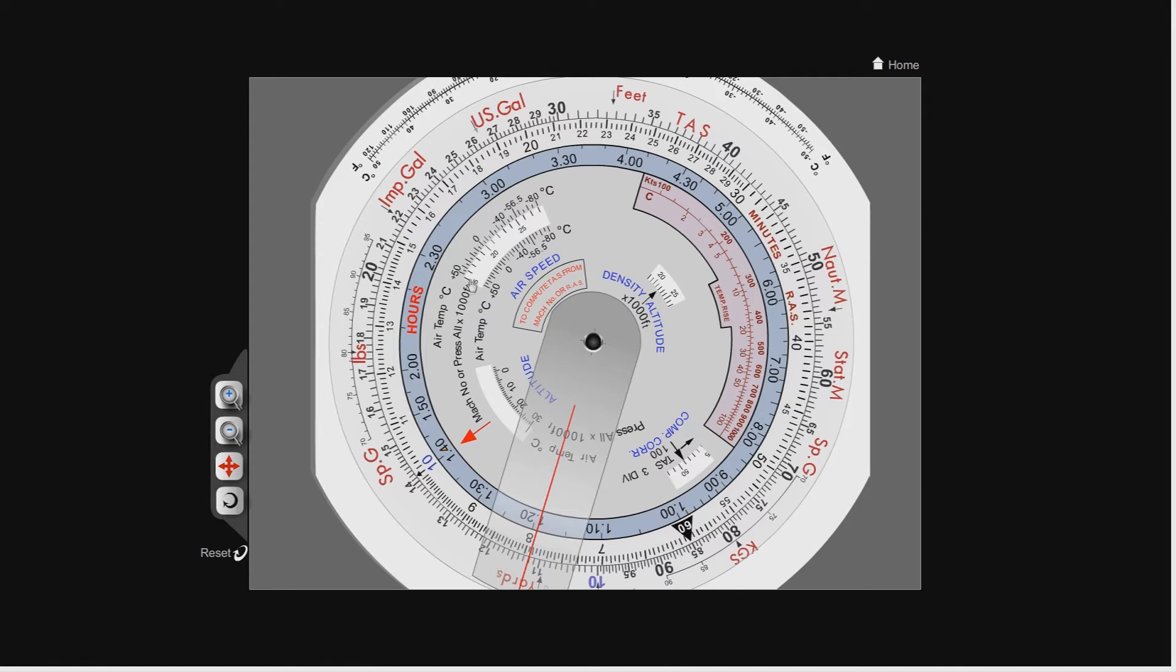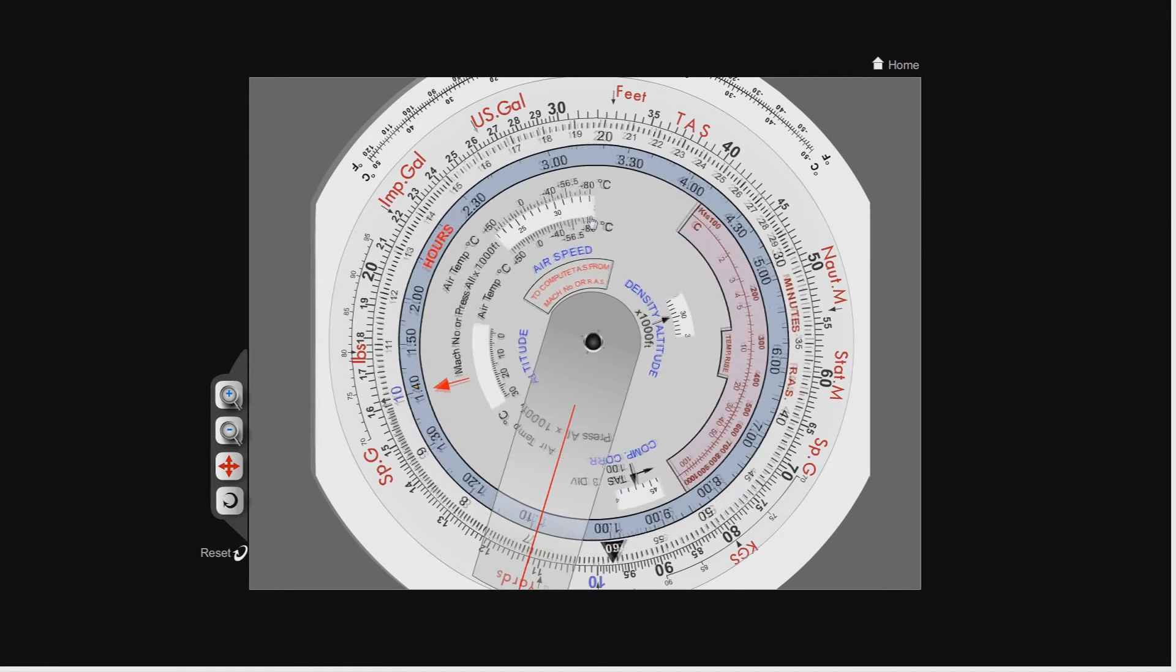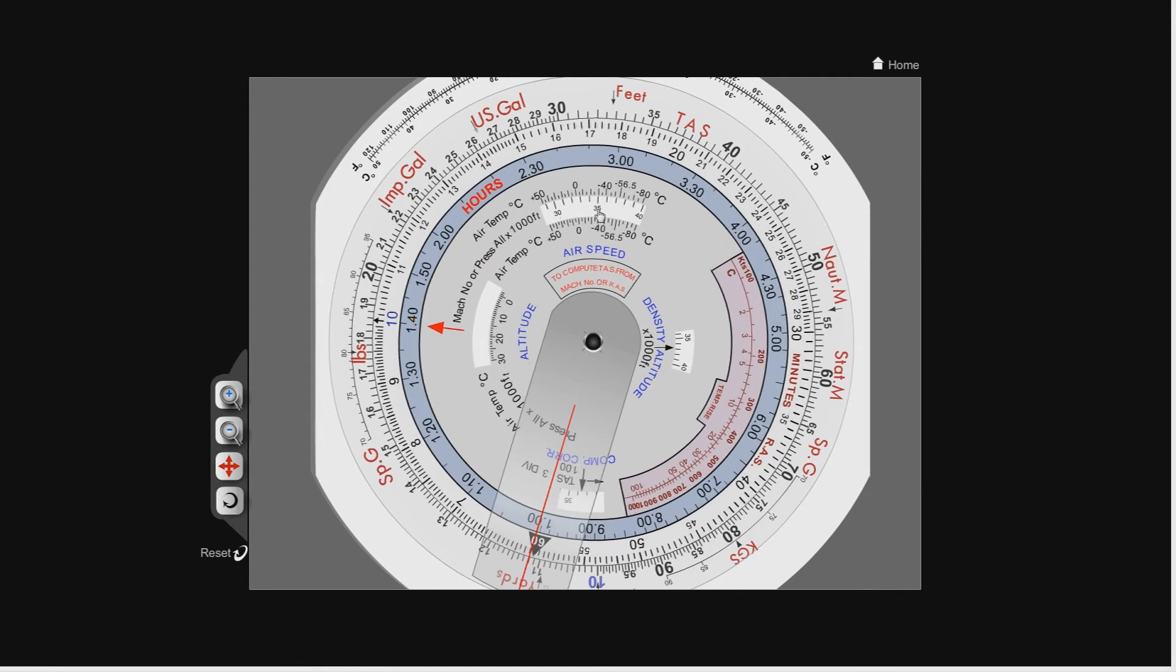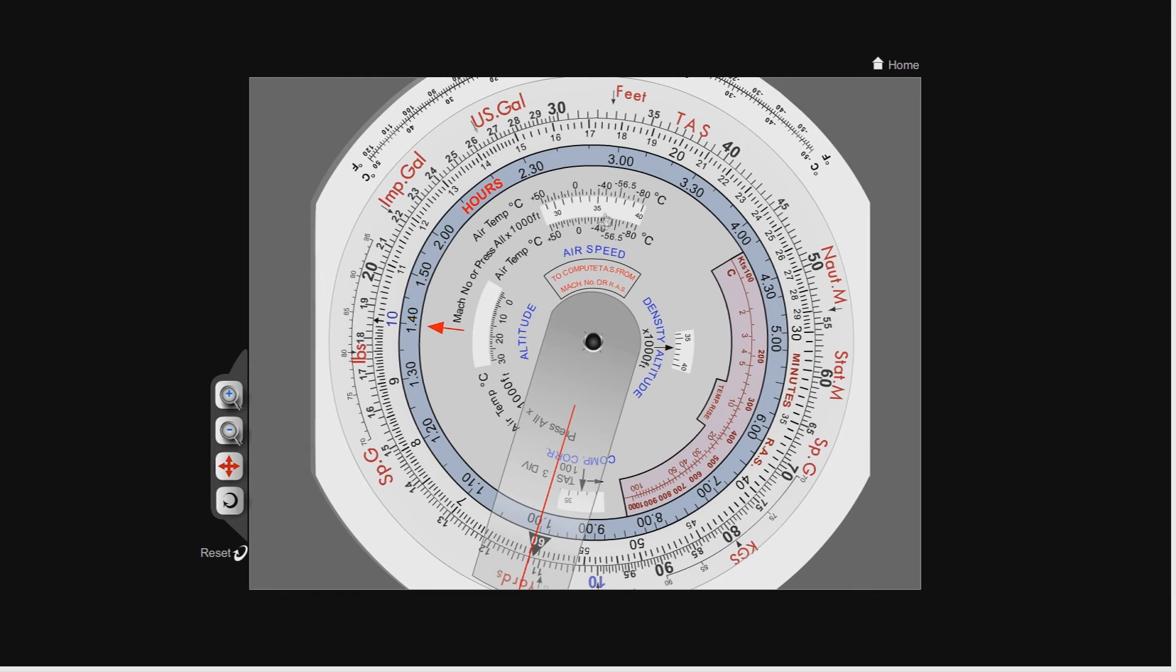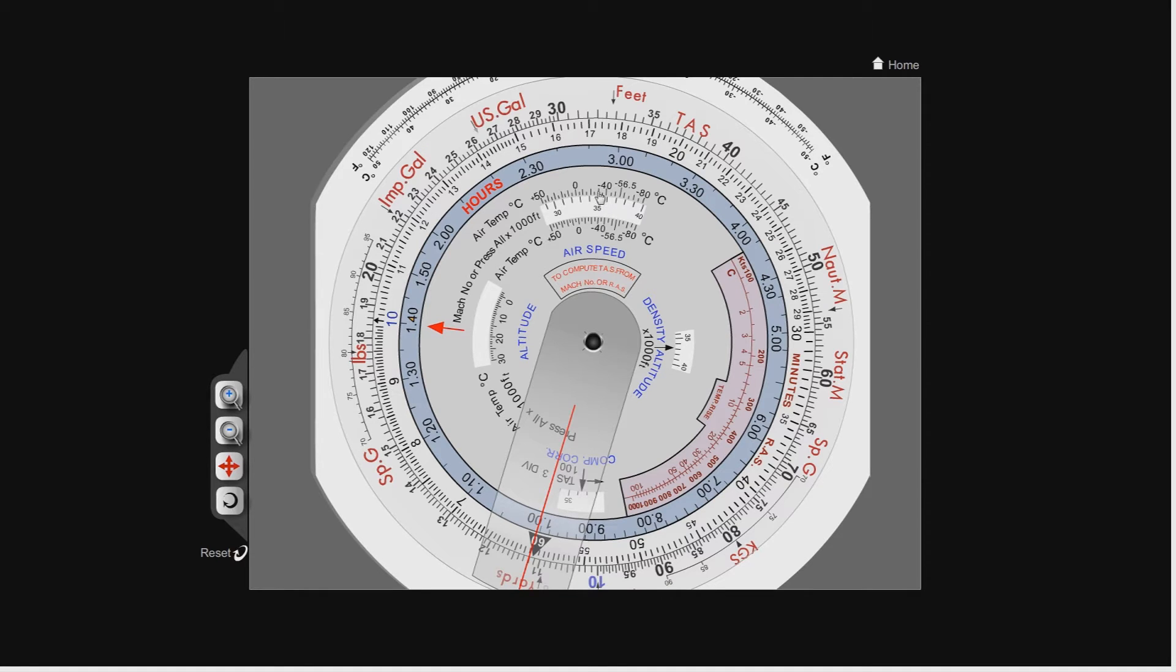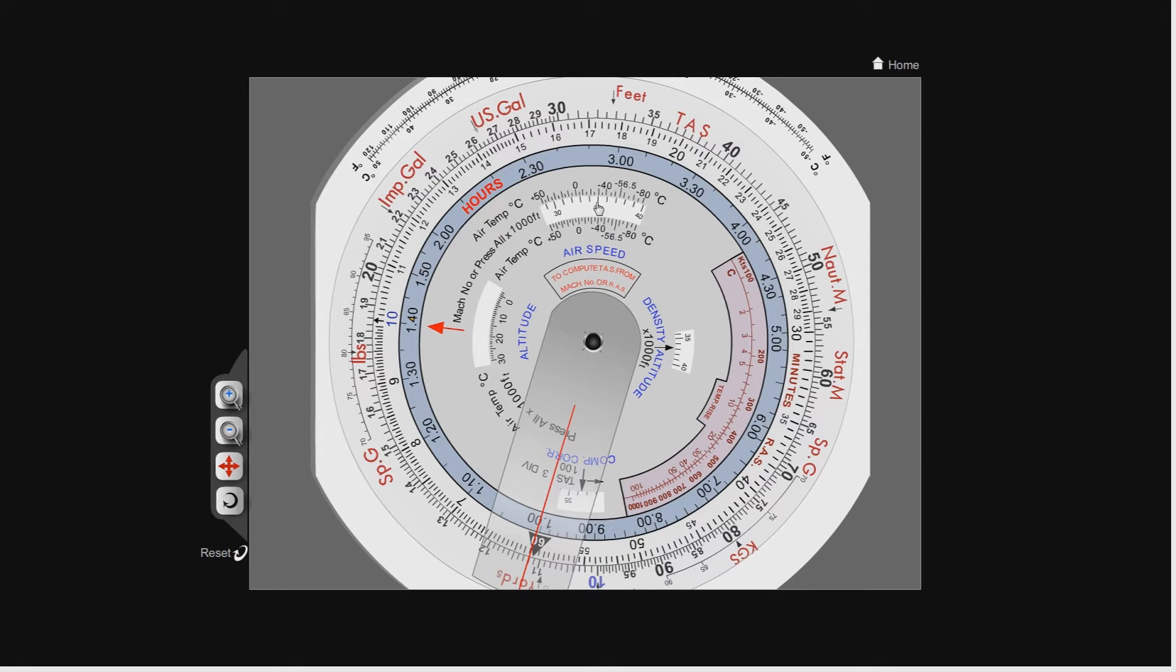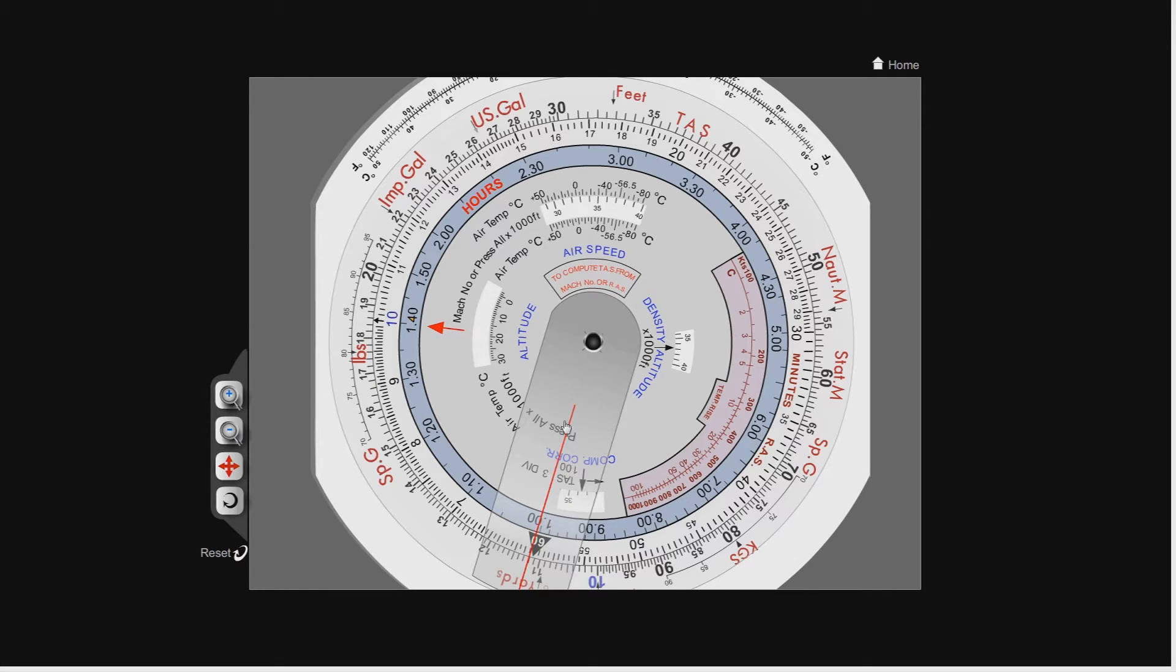Remember our pressure altitudes are inside the airspeed window, so there's 350. The temperature is minus 30, so I'm going to line up, there you go, it's almost perfect. Minus 30. Note again, remember that minus is to the right and plus is to the left. So 35,000 feet pressure altitude or flight level 350, outside air temperature of minus 30 with a CAS of 260 knots.